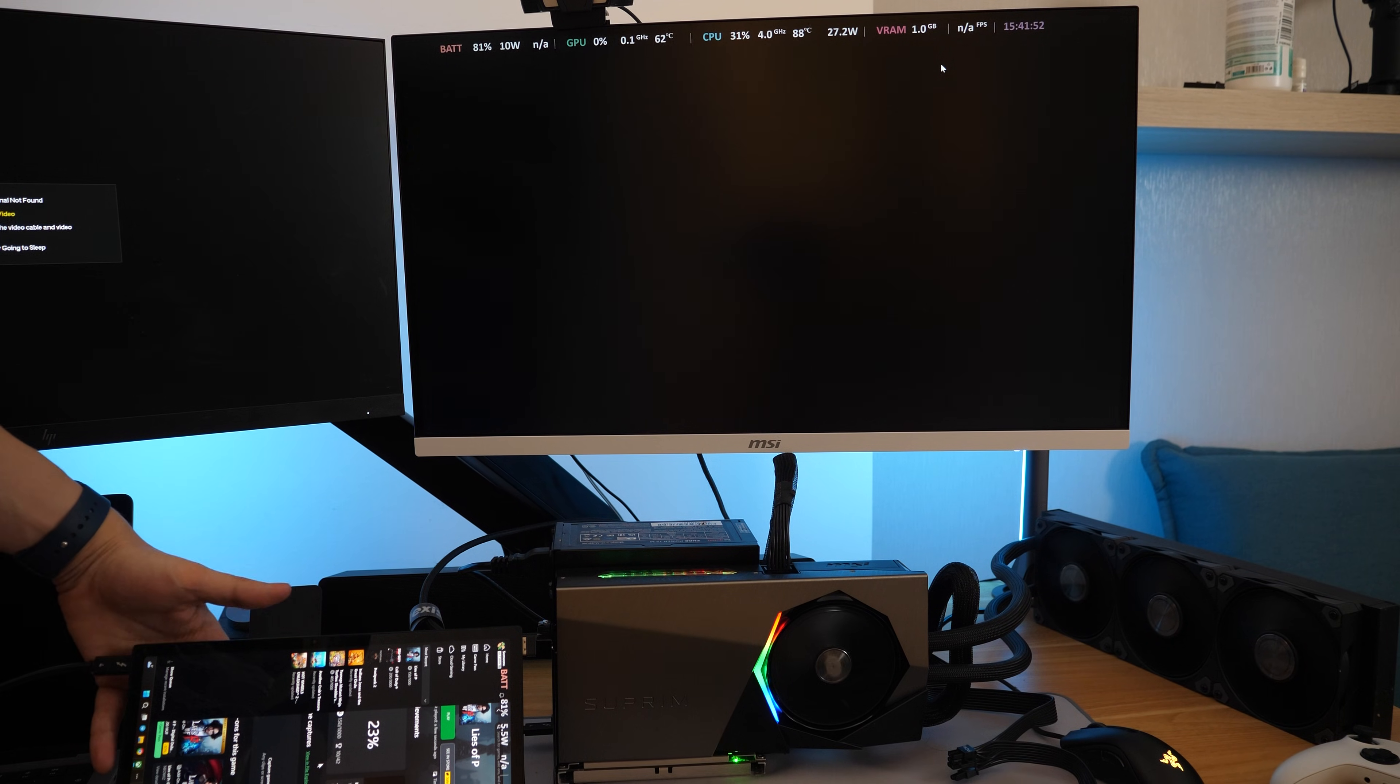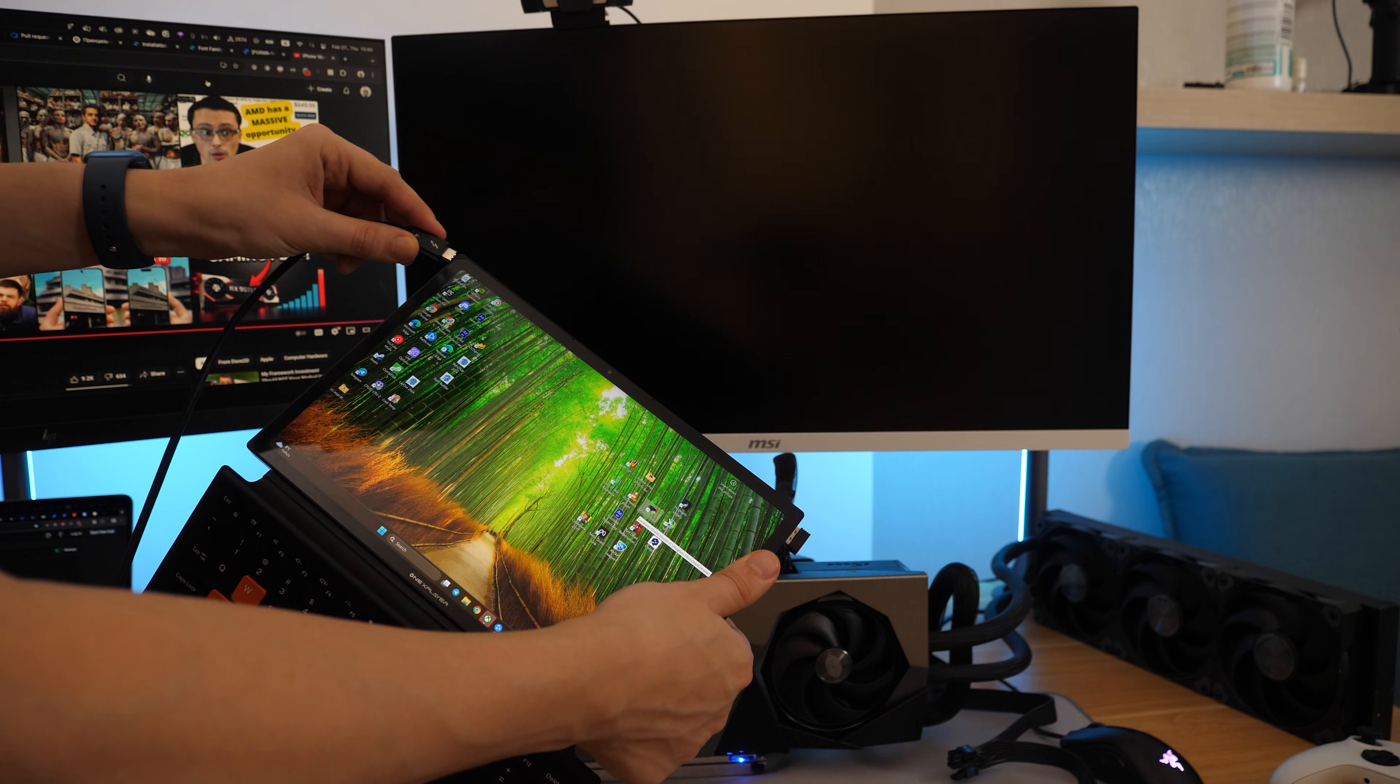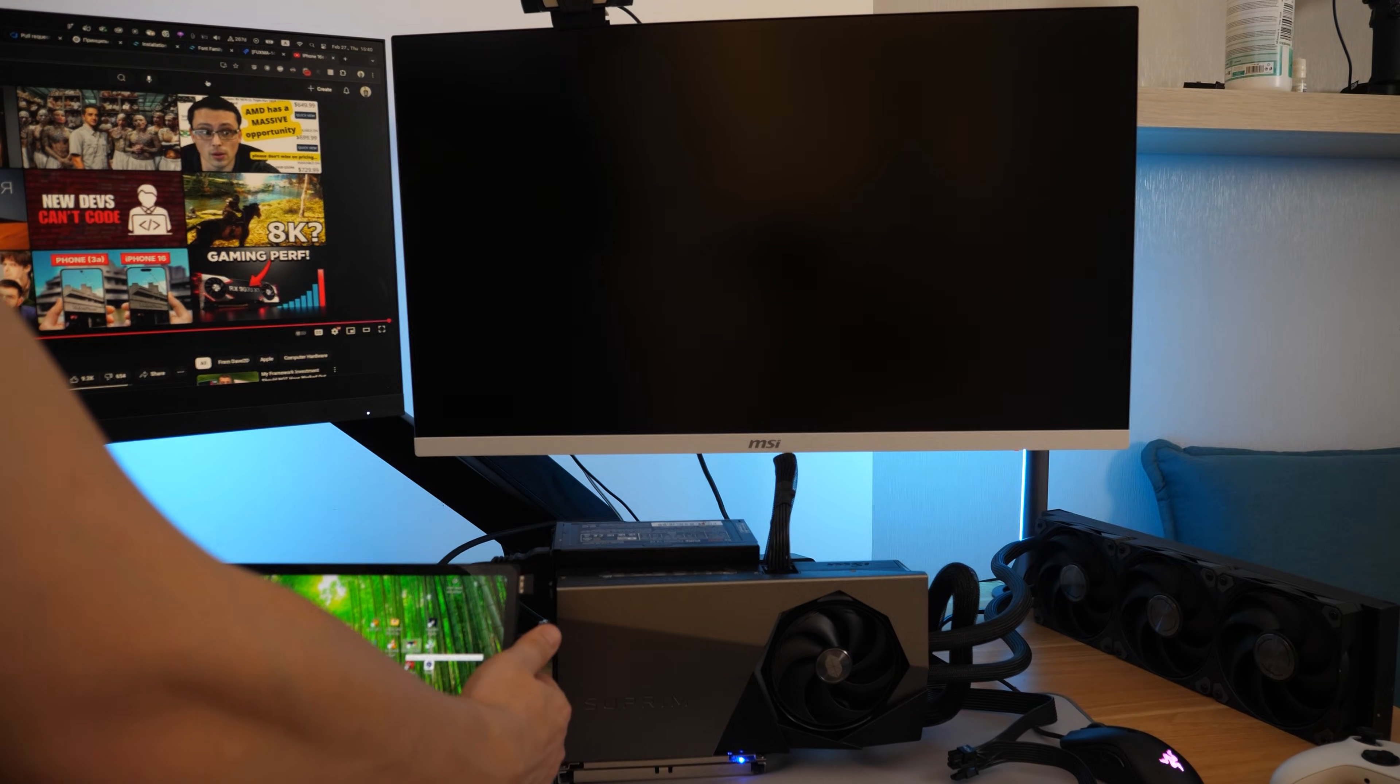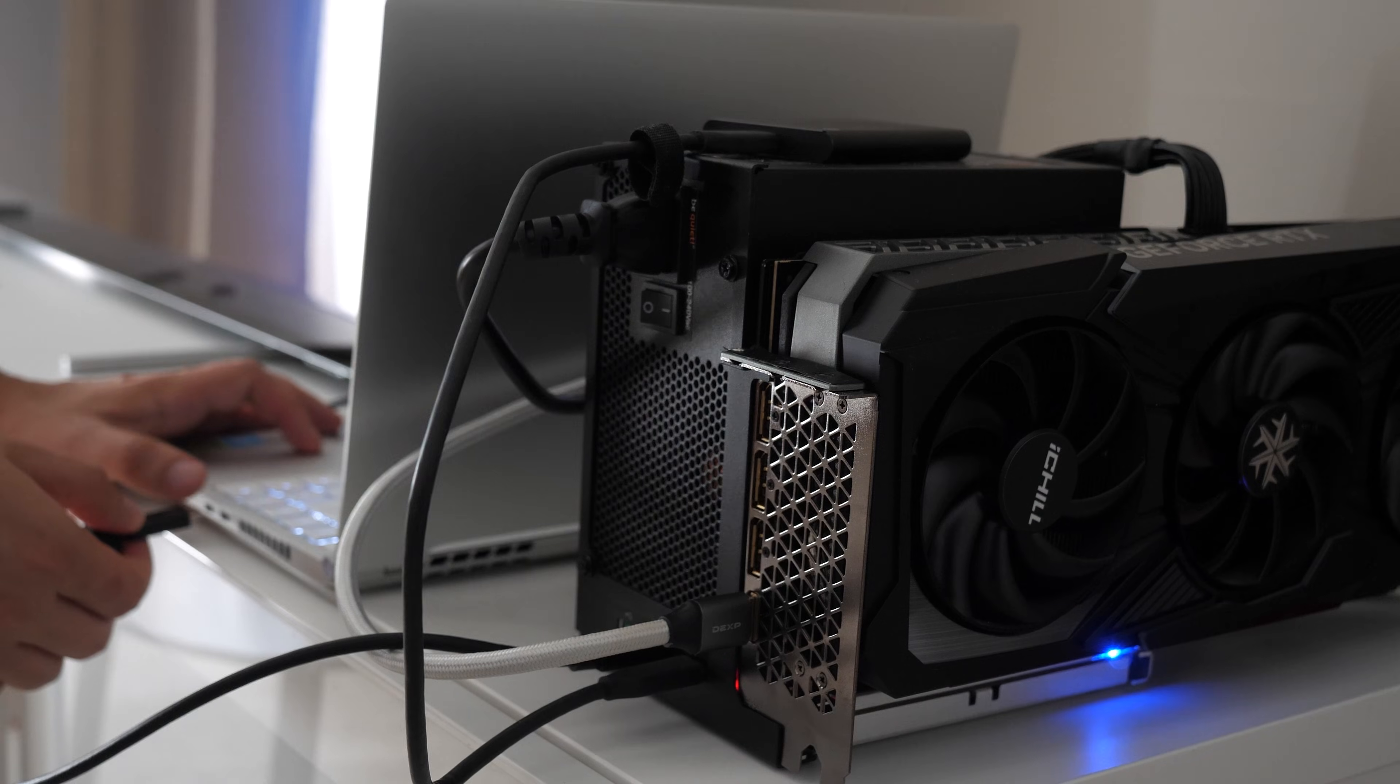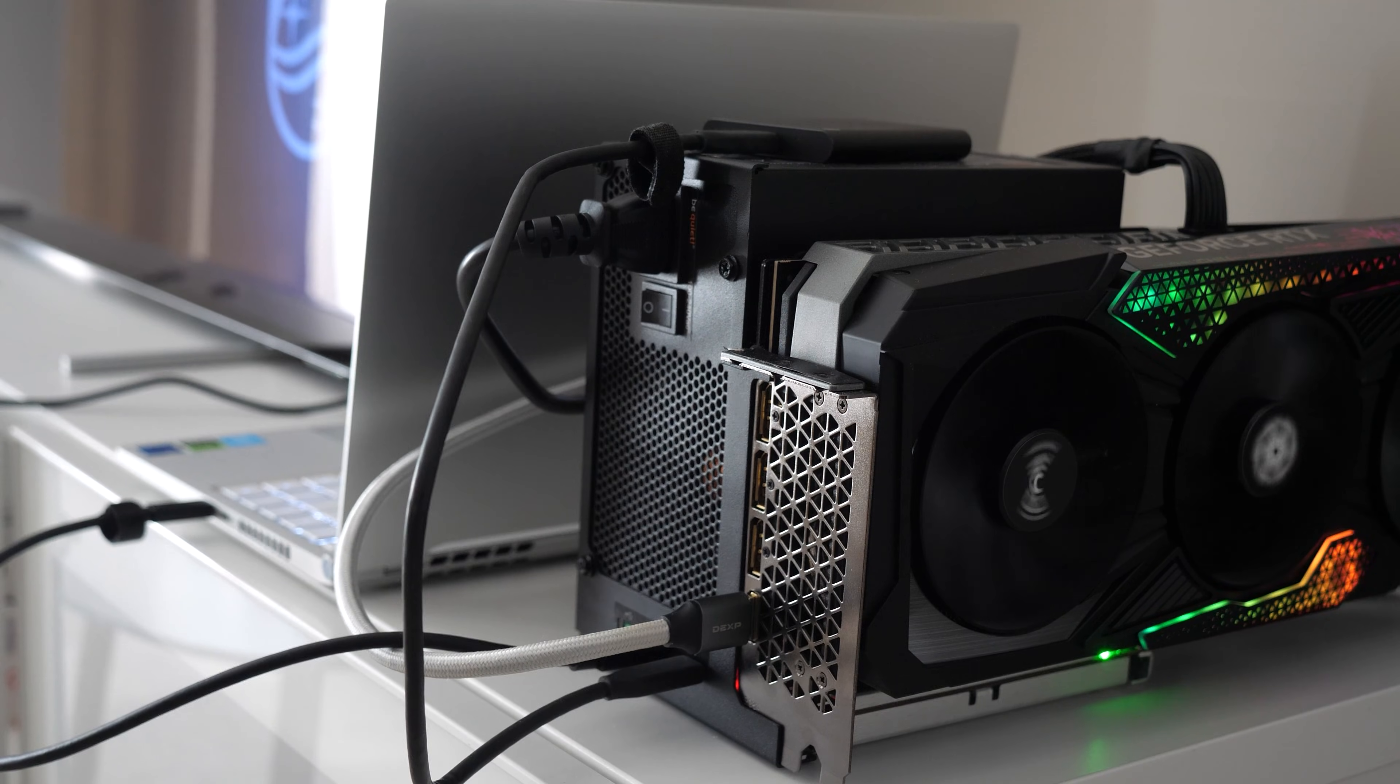There were other side effects. Sometimes the GPU refused to even be detected. And in some cases it refused to start when plugged in. This is the first time I've seen this behavior in the history of my YouTube channel, considering that I've used this eGPU dock quite often.